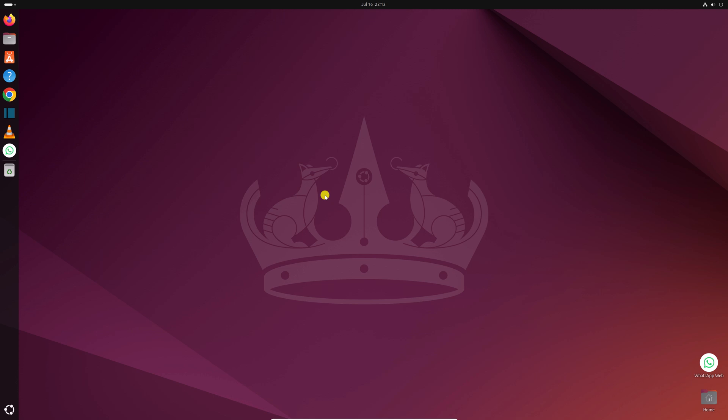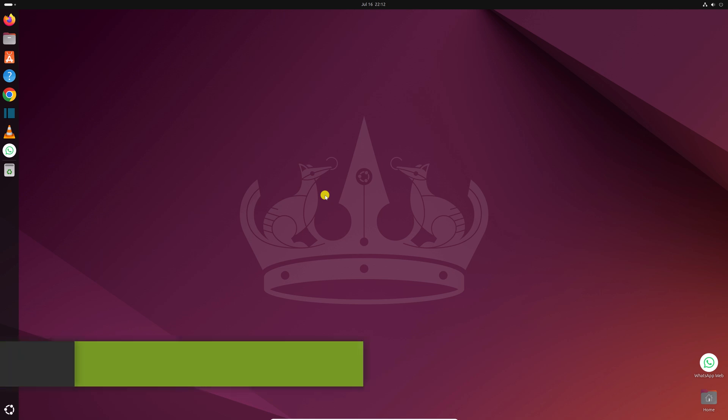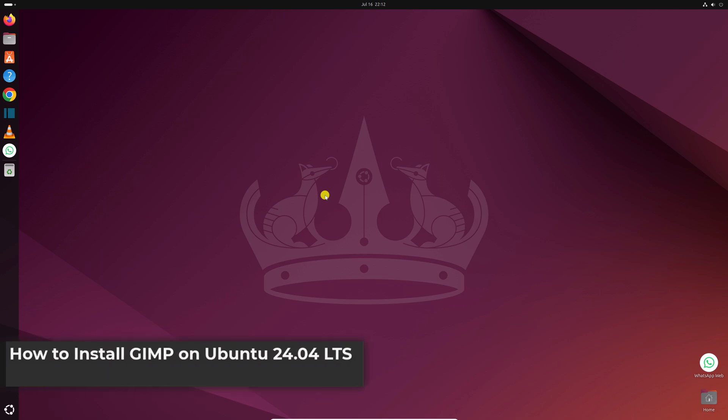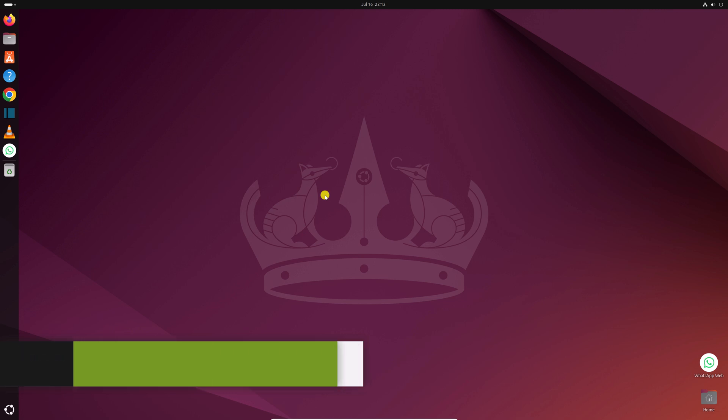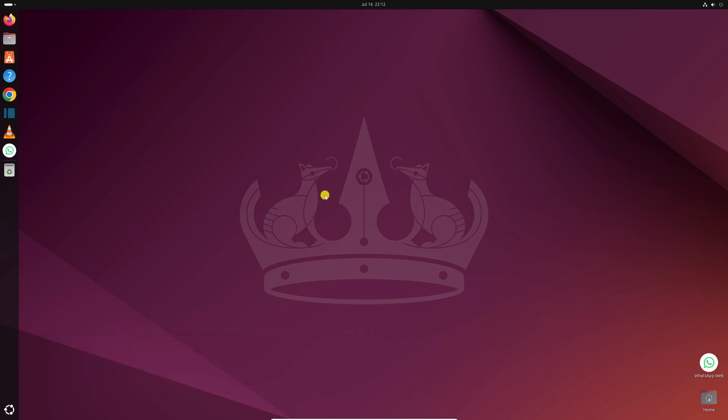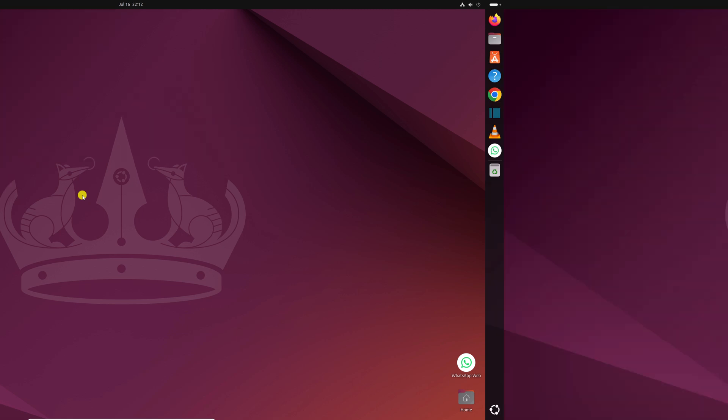Hello everyone, I am back with another video. Here in this video, we will discuss how we can install GIMP on Ubuntu 24.04 LTS. So that's been said, let's get started.